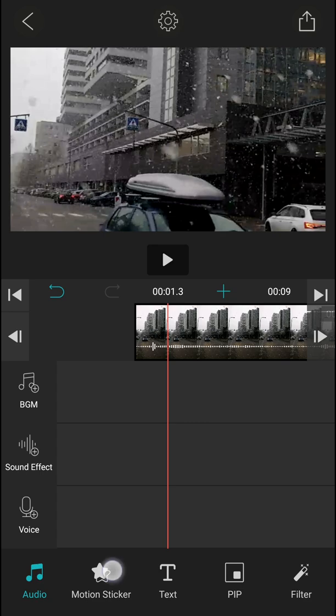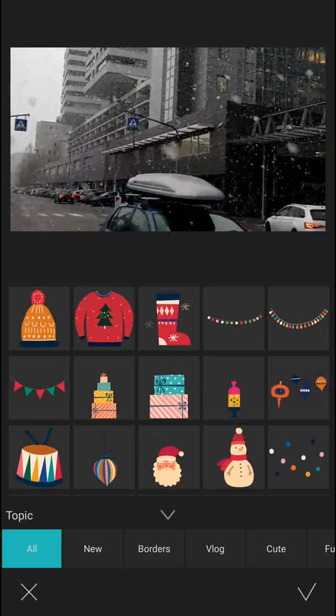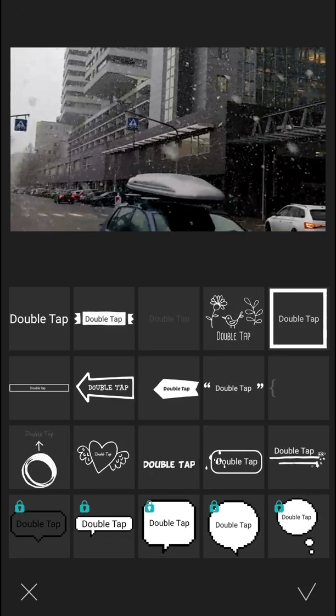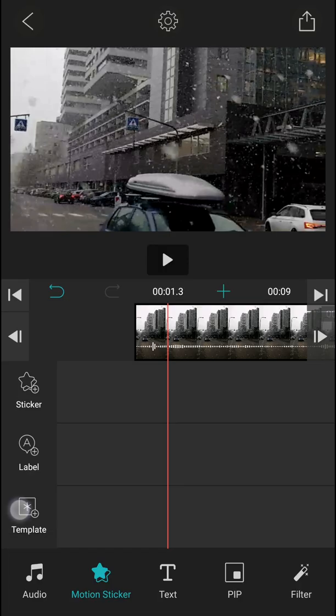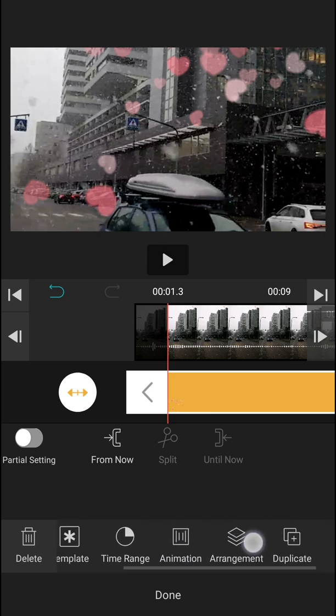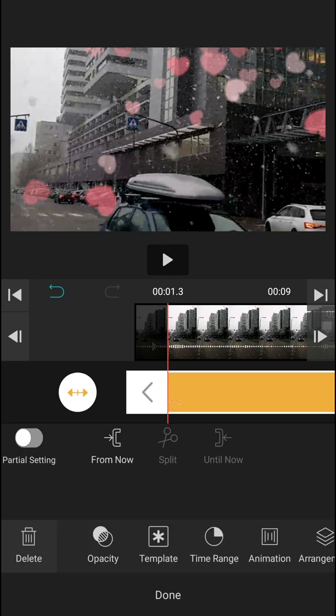The next step is Motion Sticker. In Motion Sticker, you can insert stickers, labels, and templates. Also really up to you.